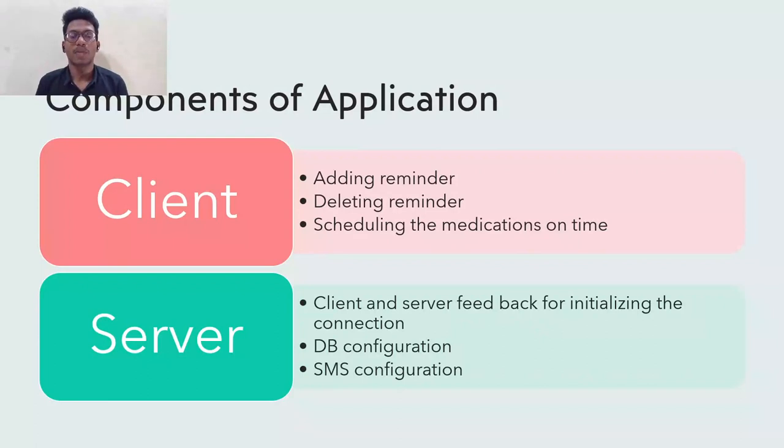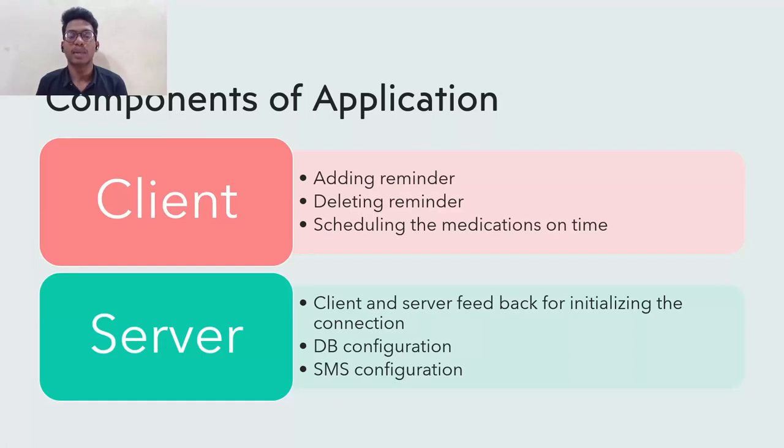As a comprehensive application, we have built this application in two manners, client and server. For clients adding the reminders, delivering the reminders, and scheduling the medication for the patients.